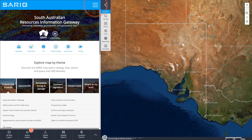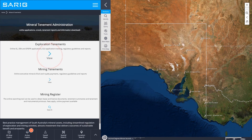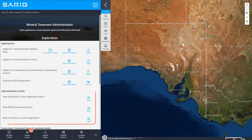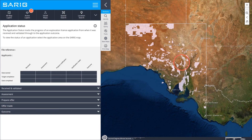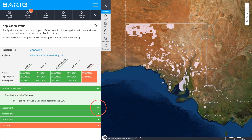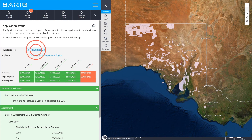To track your application, return to Mineral Tenement Administration in SARIG and click on Exploration Tenement. Navigate to Administration eTools and select View Exploration Licence Application Status. Click on an area of interest on the map and your dashboard will populate with information about the application status. You can also download an application status report by clicking on the file reference or applicant's links.